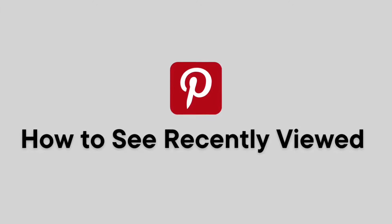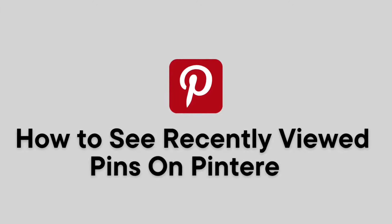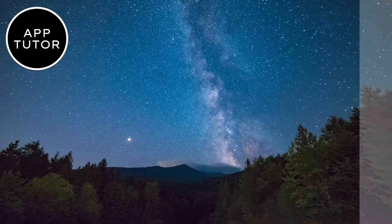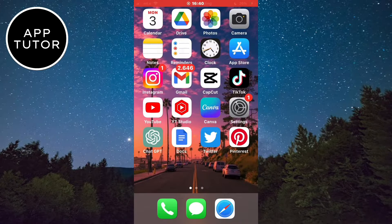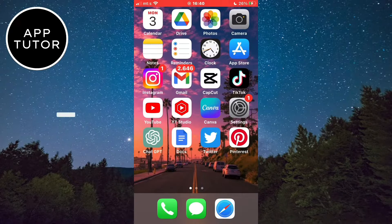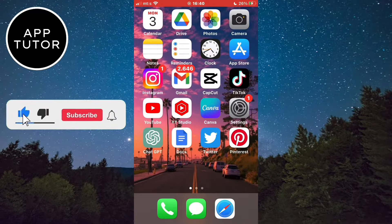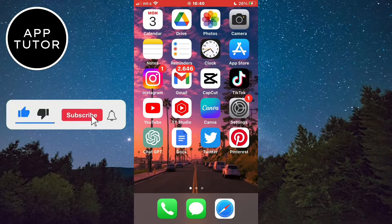How to view your recently viewed pins on Pinterest. Hi everyone and welcome back to another short tutorial. I'm going to show you how you can view your recently viewed pins in the Pinterest app.